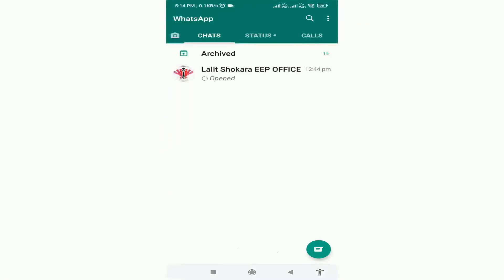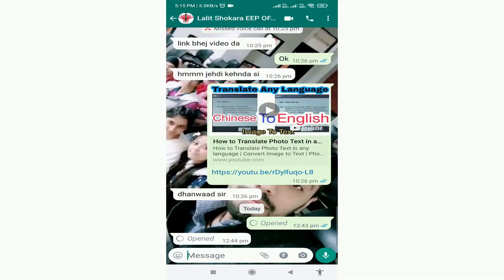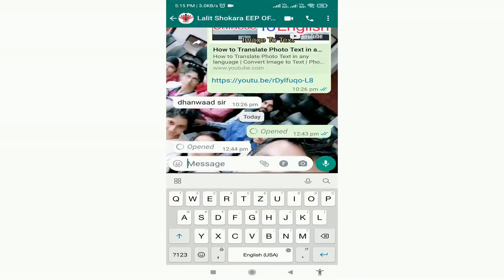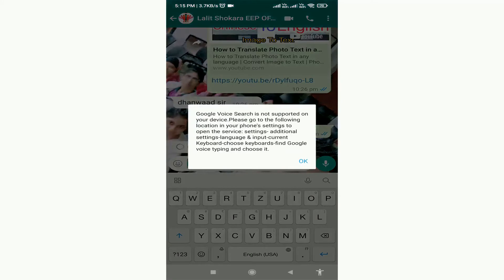Friends, here I am on my WhatsApp. First, you have to open the chat where you want to chat without typing. Here on WhatsApp, one method we all know — that most people use to chat without typing — is voice chat.